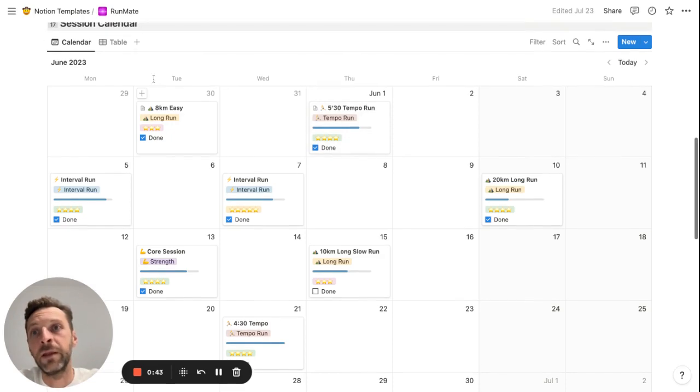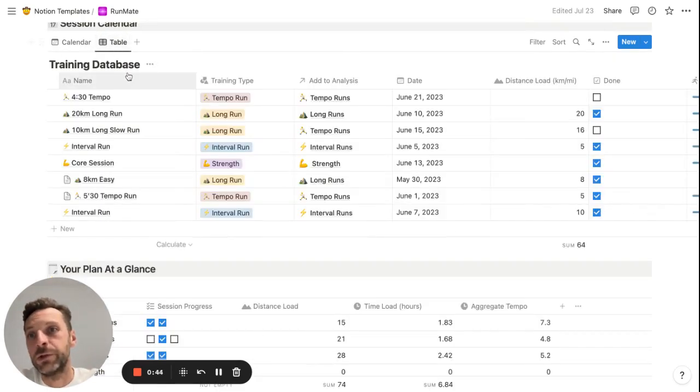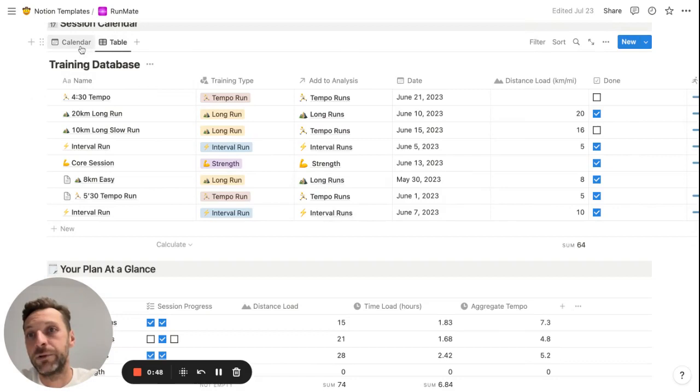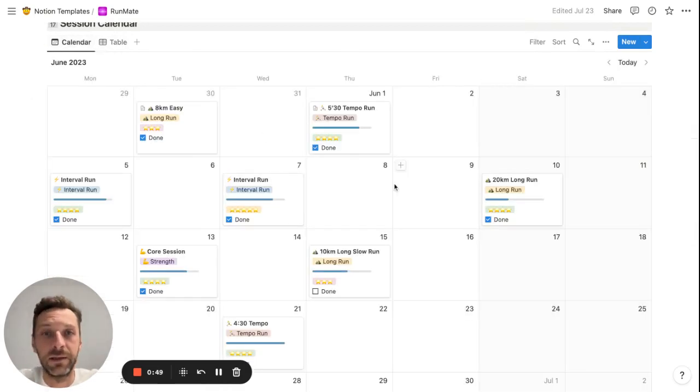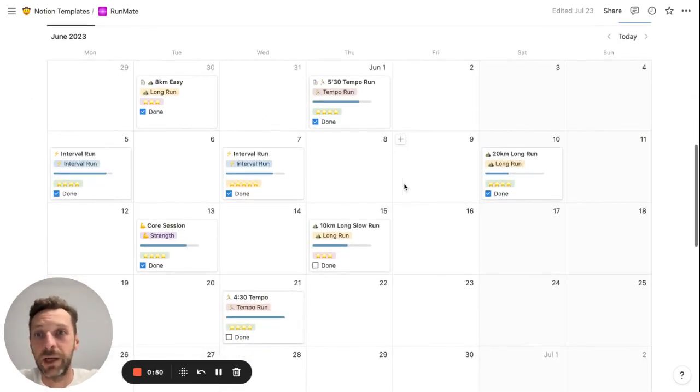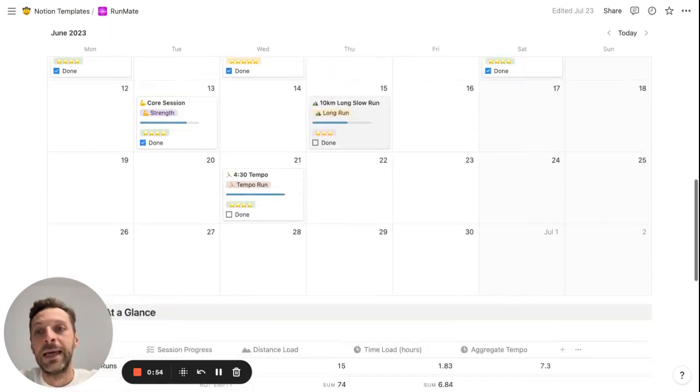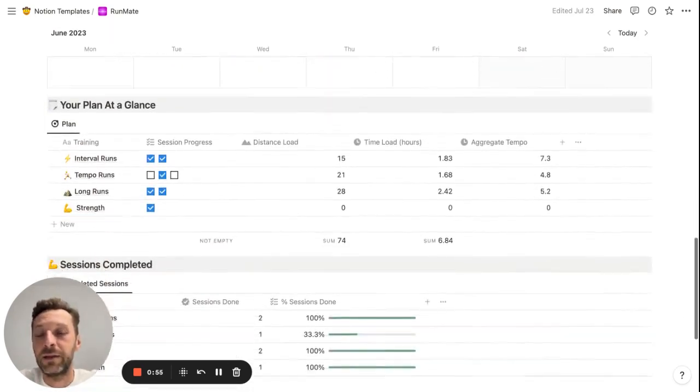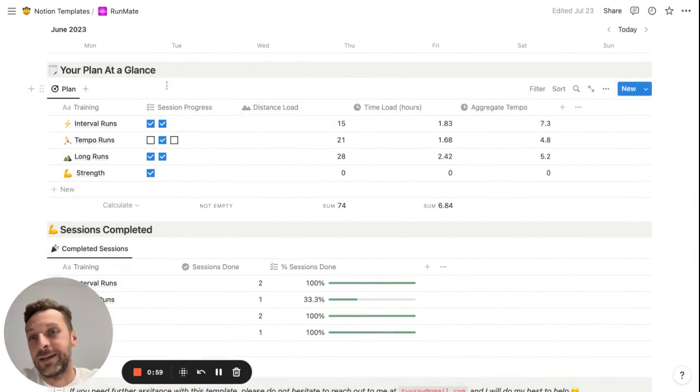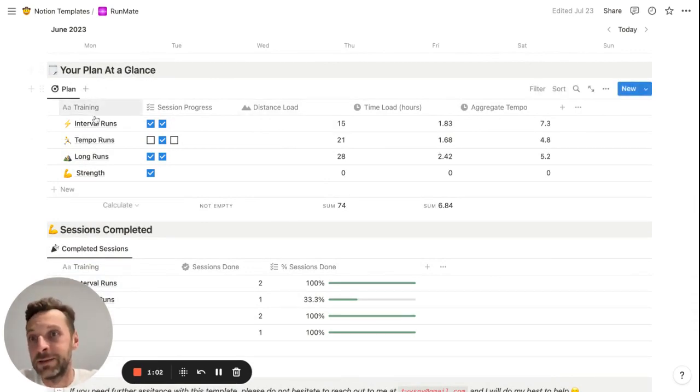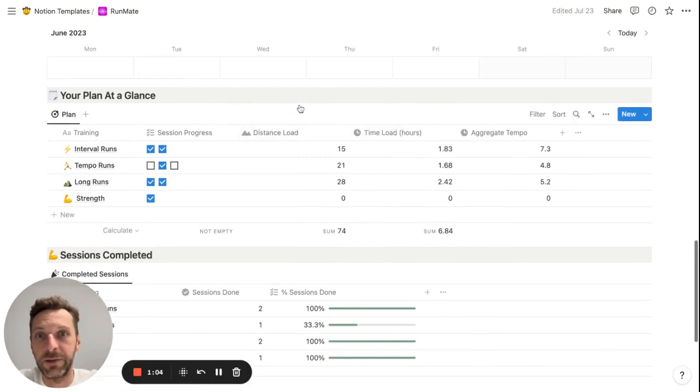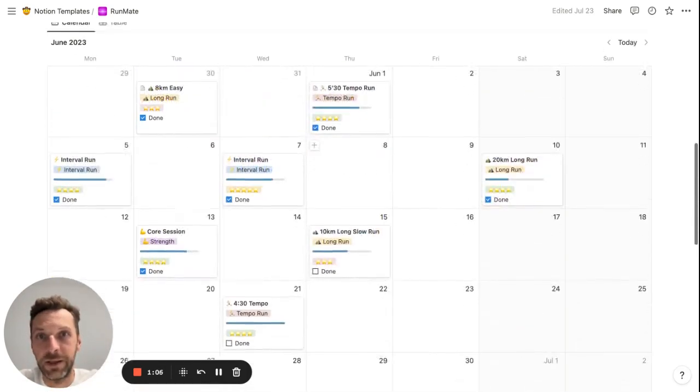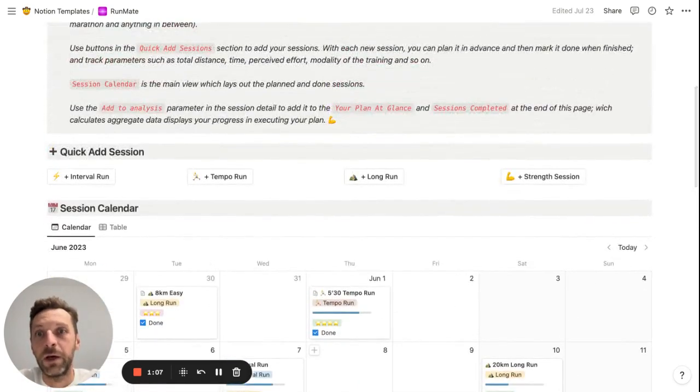This is how it looks when you plan your sessions in a given month. You can also view your planned runs in a table view, but I really like this visual calendar view on the sessions. And the third section is a simple analytics dashboard which shows your plan at a glance and completed sessions, but I will get back to that a little bit later.